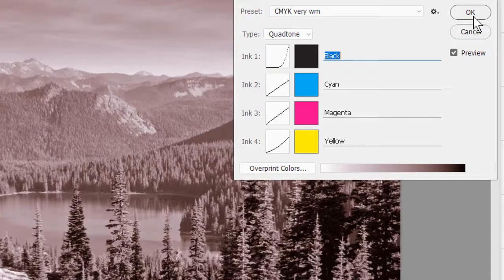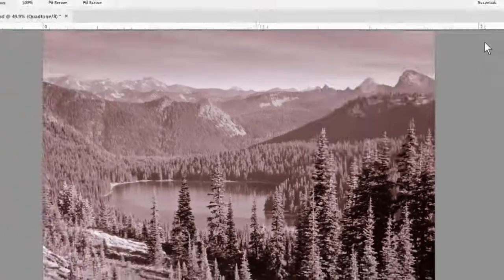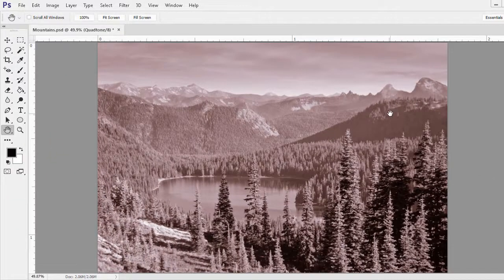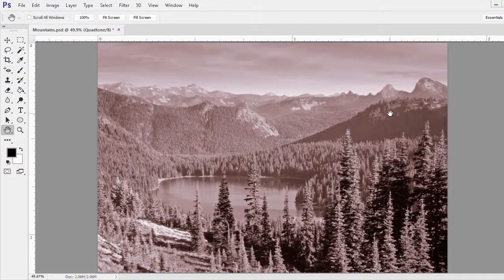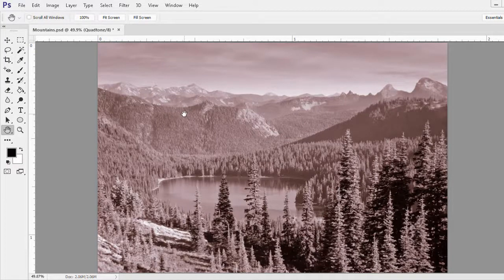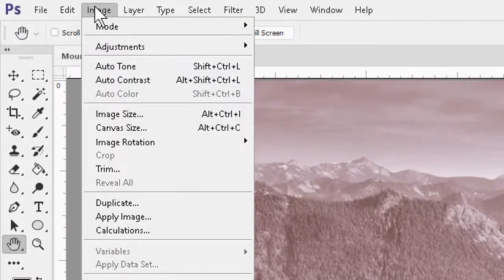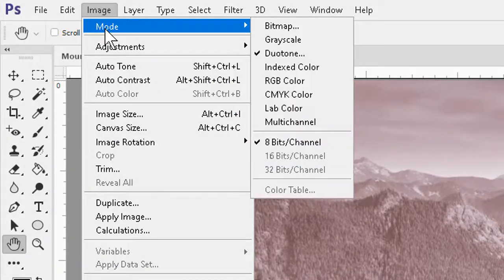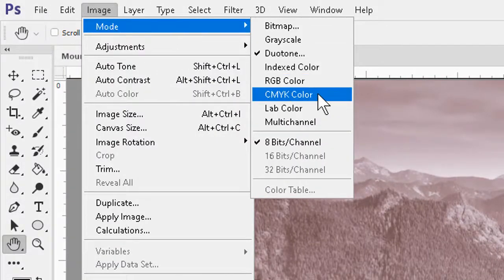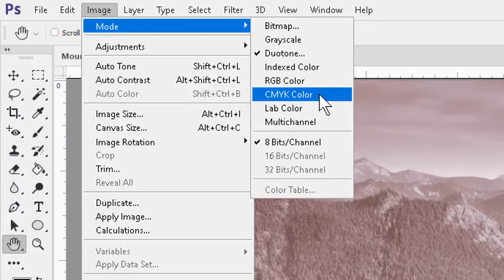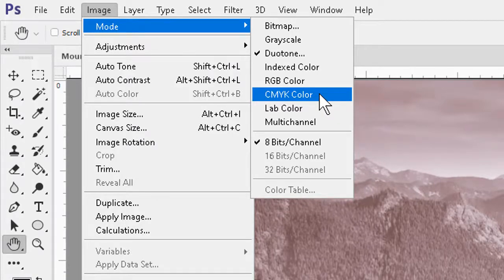If I now OK out, we also find that the quad tone setting gives us yet another interesting capability. If I now go to the image menu and mode and switch to CMYK color, watch carefully as I select that,